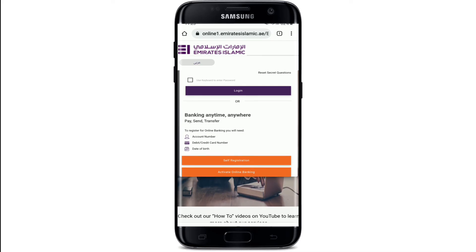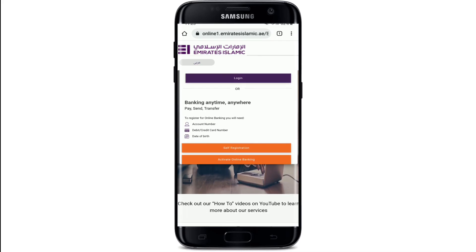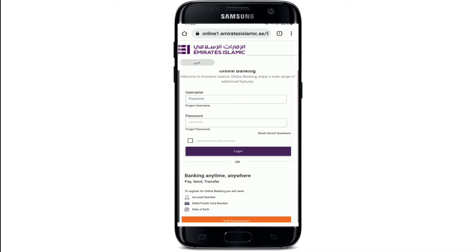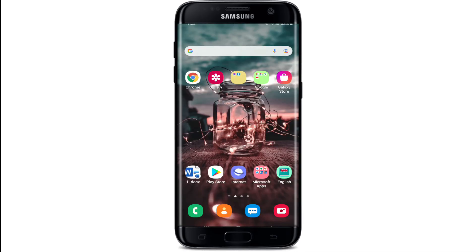If you've not activated online banking yet, you can tap on the Activate Online Banking button. Finally, after typing in all of your information, tap Login and you'll be logged into your online banking account for Emirates Islamic Bank.